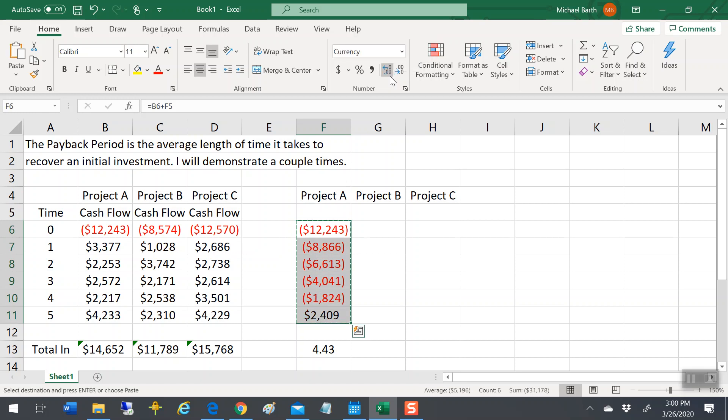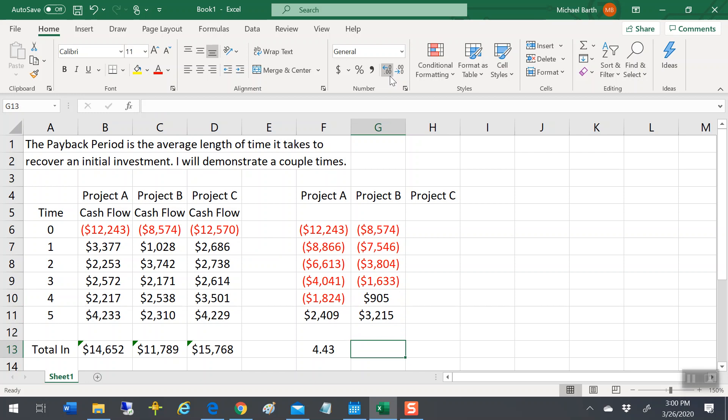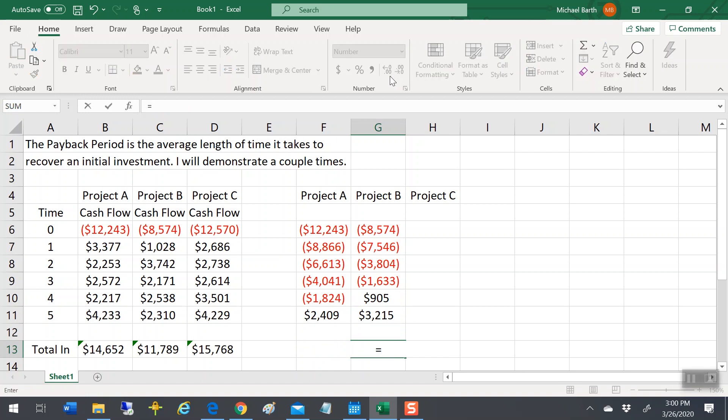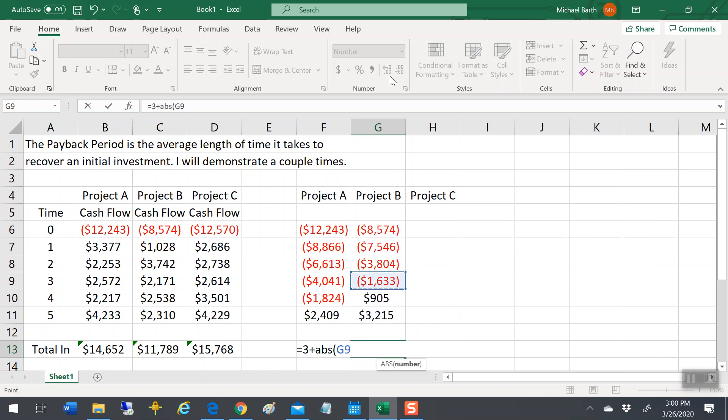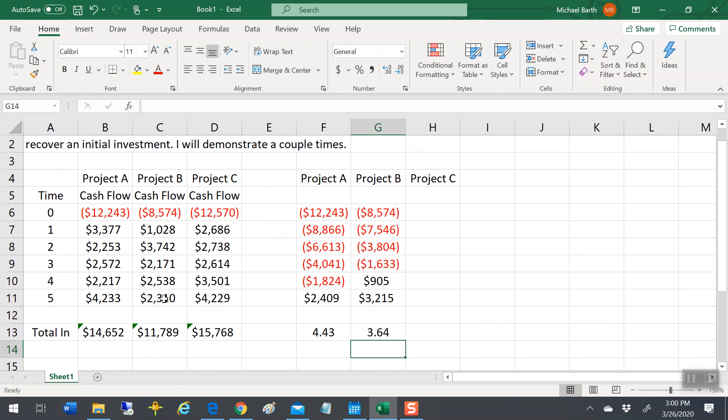Go to the next set of numbers. You can see here that sometime between the end of year three and the end of year four, you actually got all your money back. First of all, if you just copy this one over, it'll be wrong. Because you have three years plus the absolute value of the $1,633 that you still are out of pocket at the end of year three, divided by the total cash flows during year four. 3.64 years.